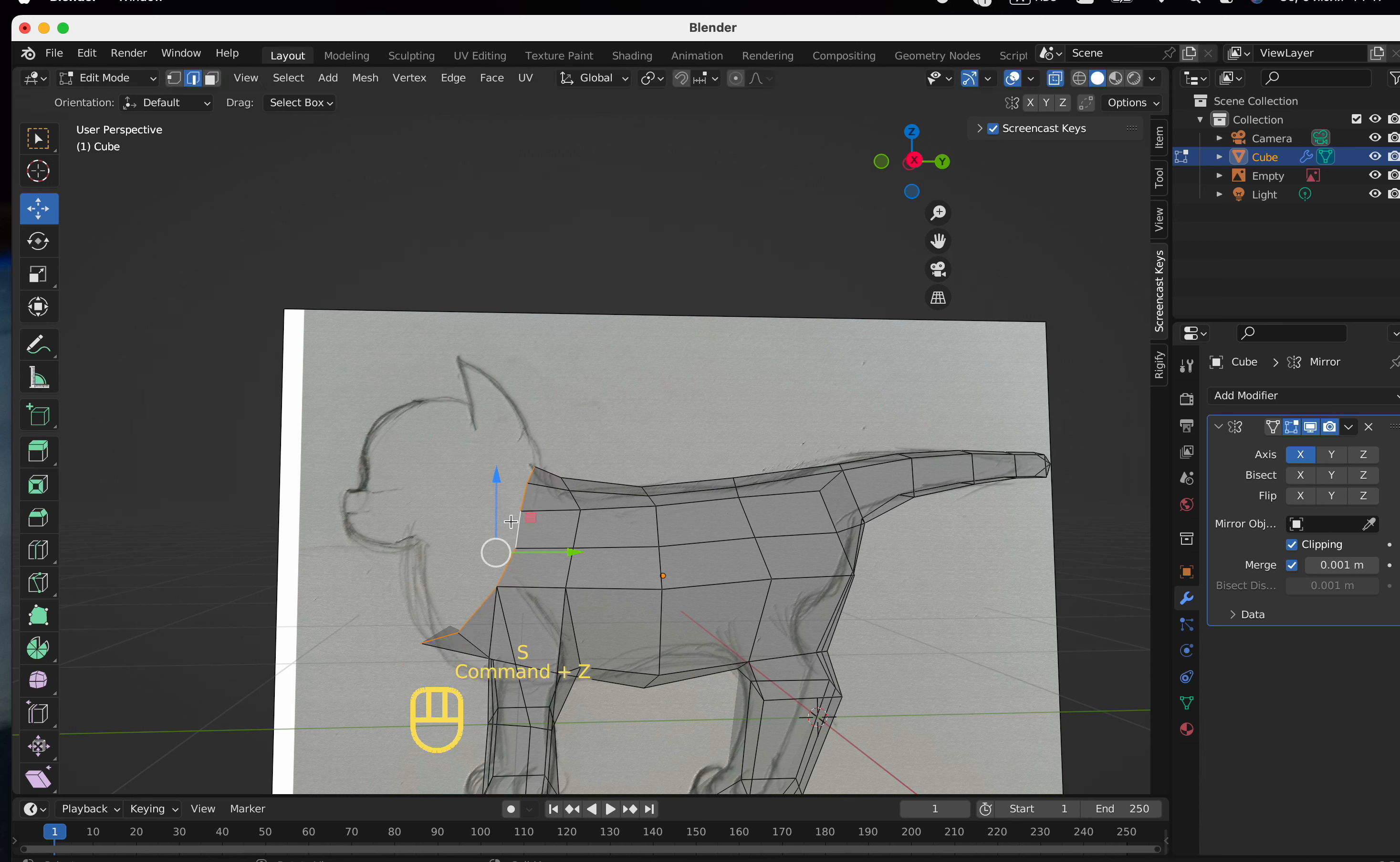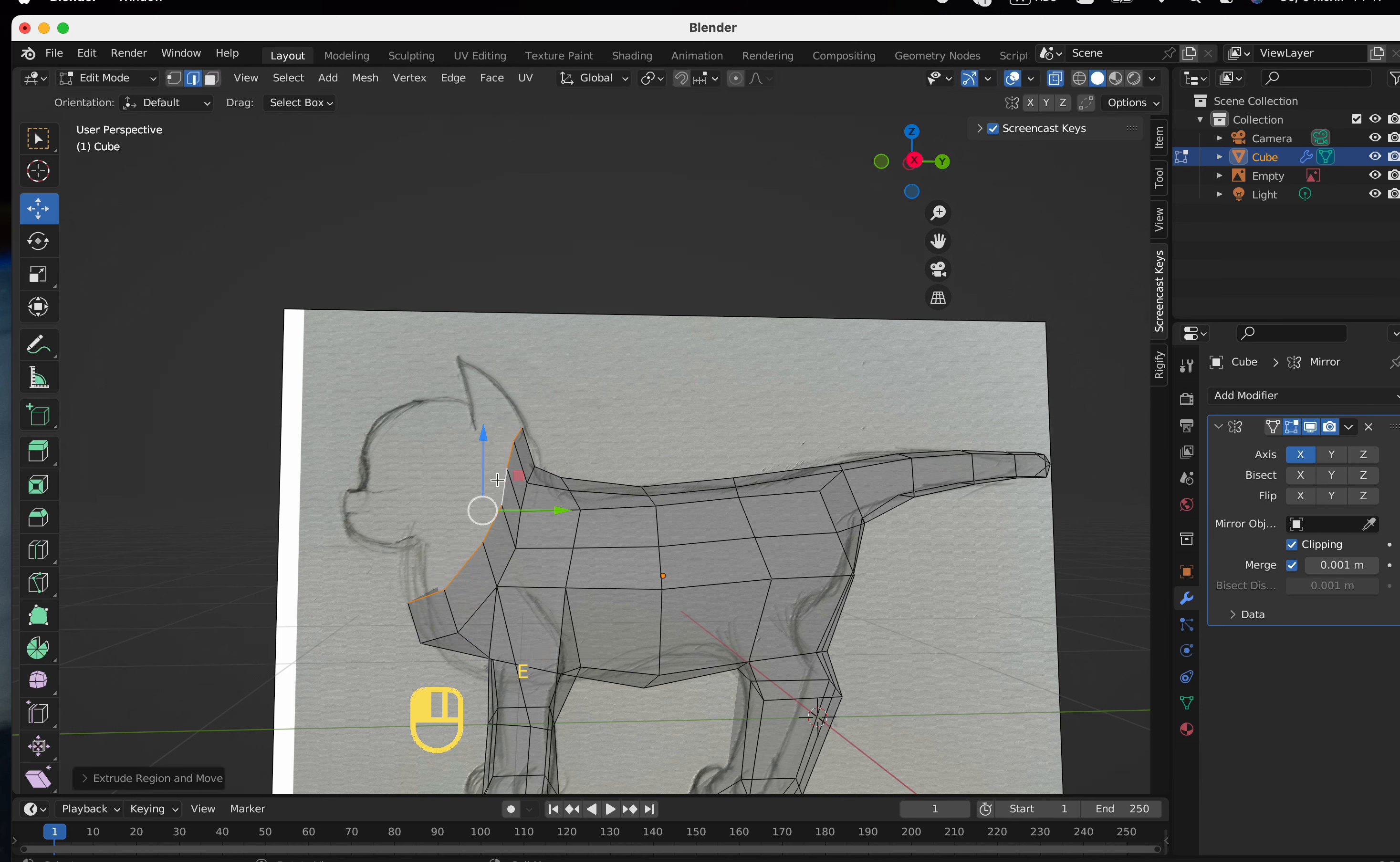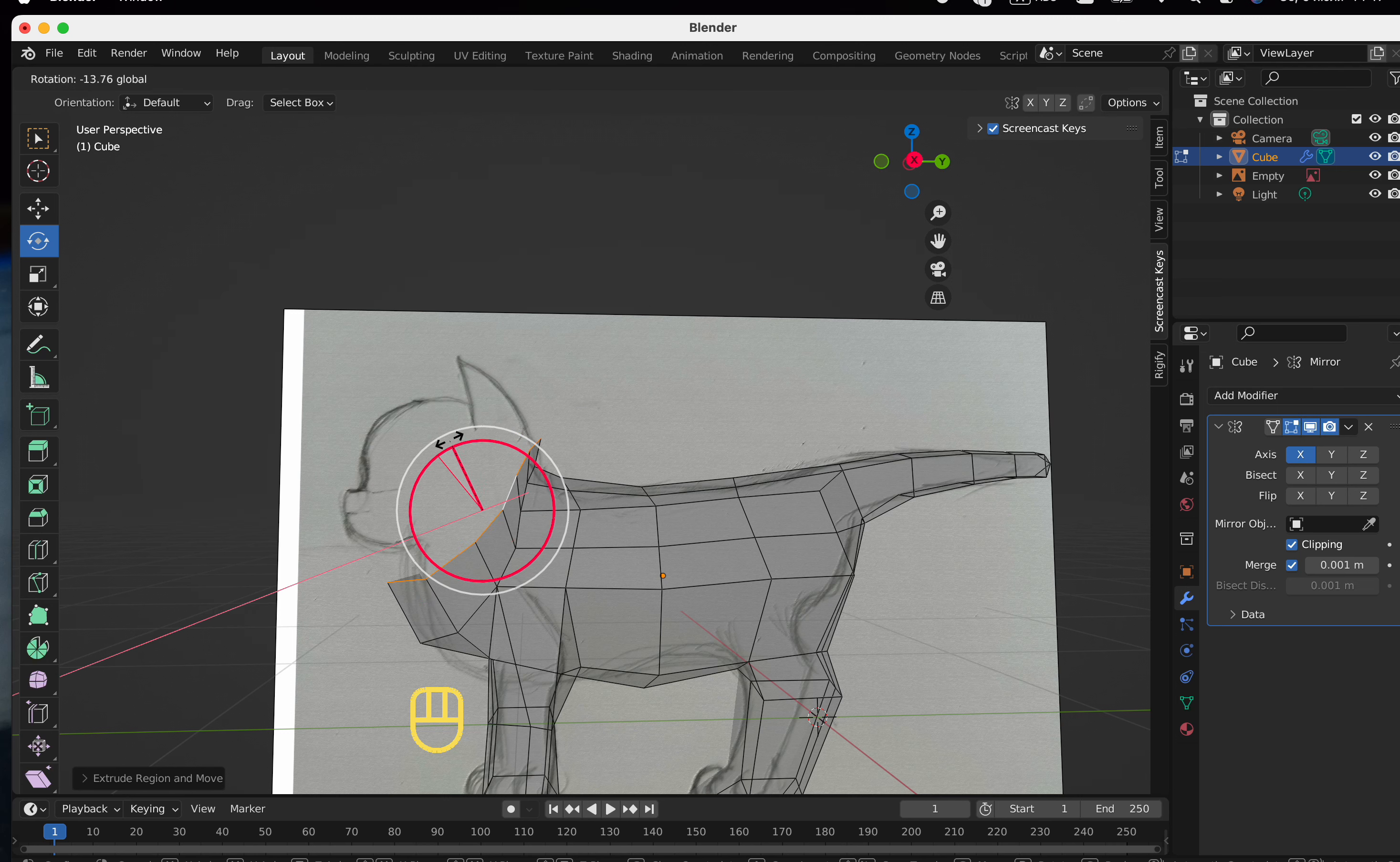Now let's adjust the neck and then straighten the neck up. Now let's move up and extrude the head.